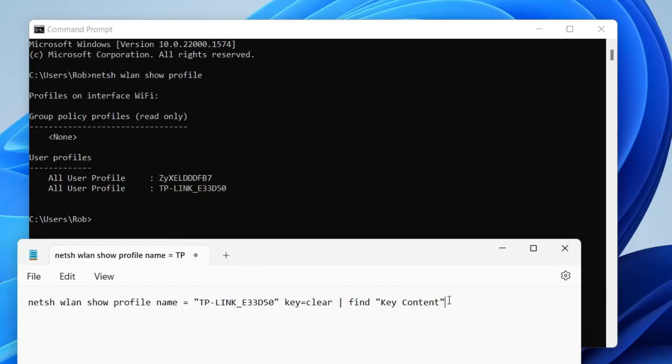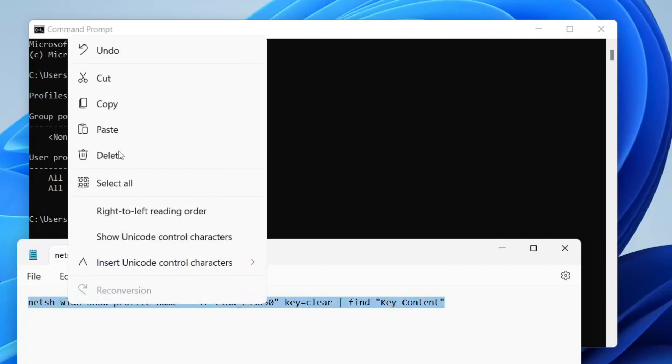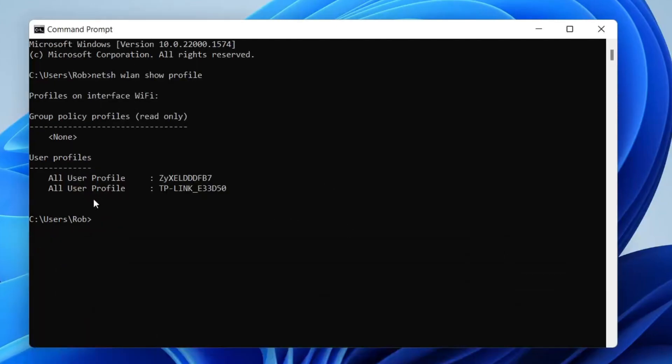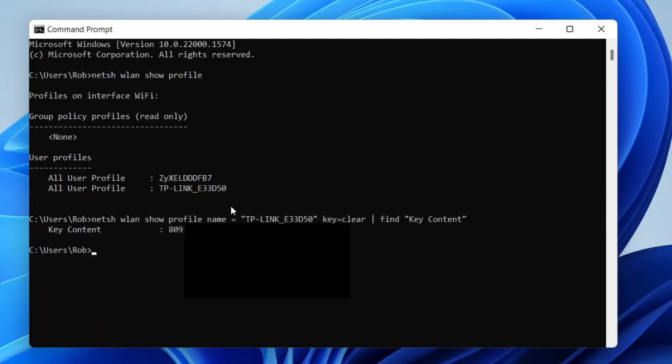Now I'm going to copy this and paste it into Command Prompt. To do that, just right-click with your mouse and it will automatically paste. Then hit enter, and it will show key content with your Wi-Fi password. That is my password there.